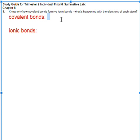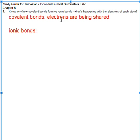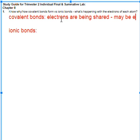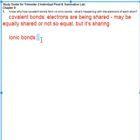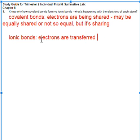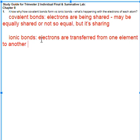Number one: know why or how covalent bonds form versus ionic bonds — what's happening with the electrons. With covalent bonds, the electrons are being shared. It may be equally shared or not so equal, but there's some sharing going on. They haven't been transferred. Whereas with ionic bonds, electrons are transferred from one element to another.